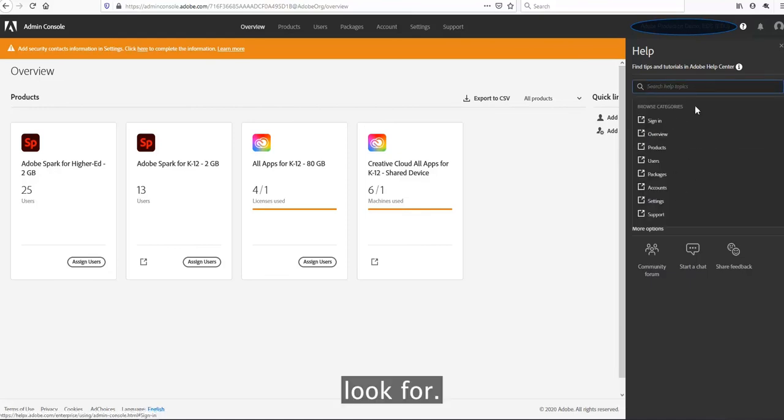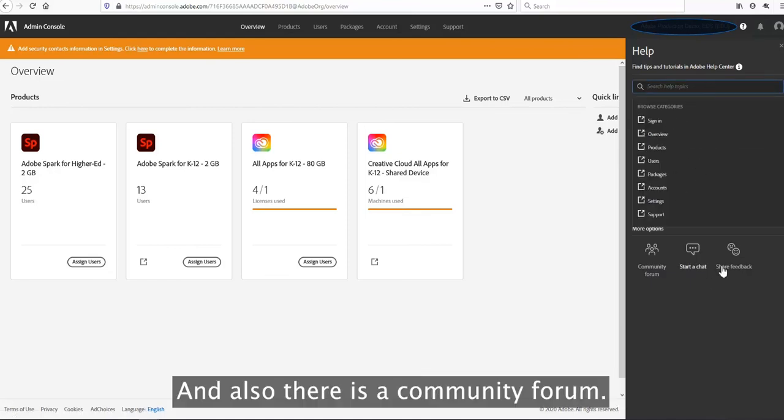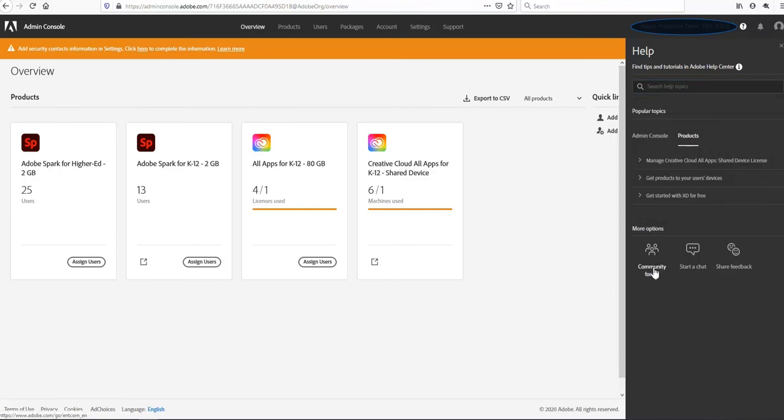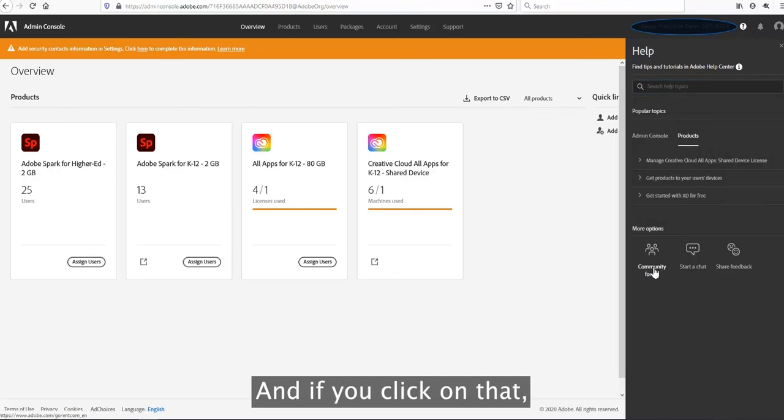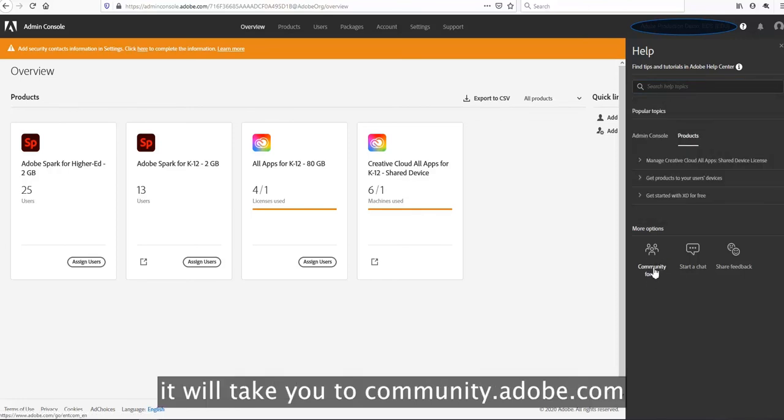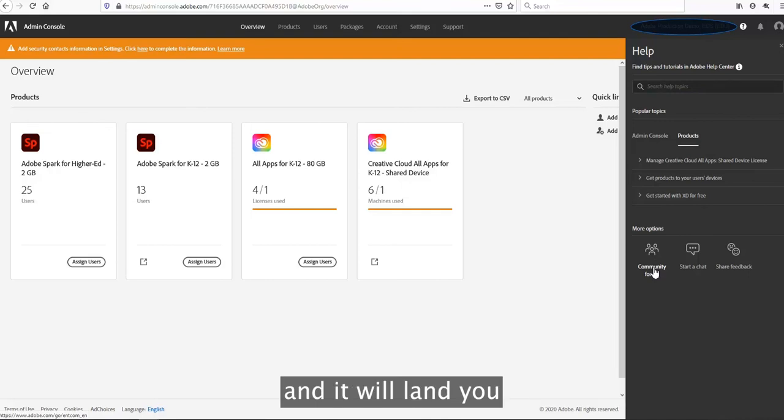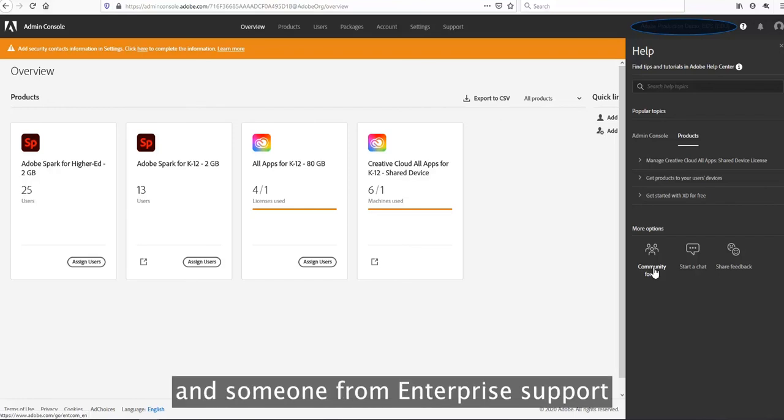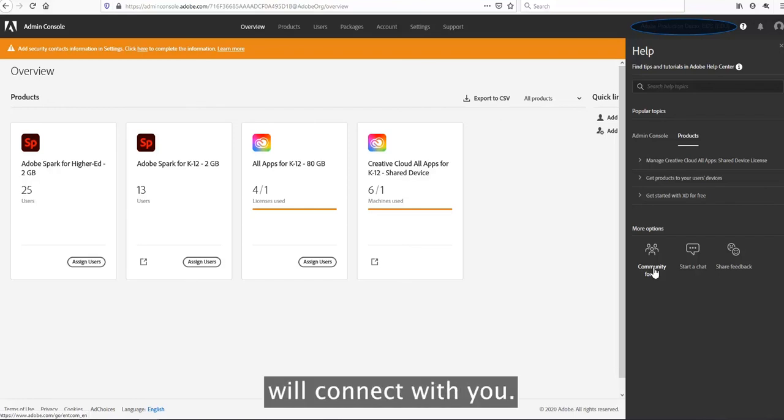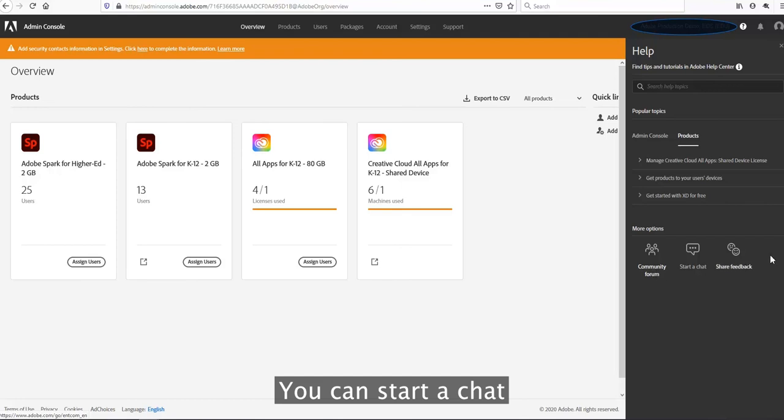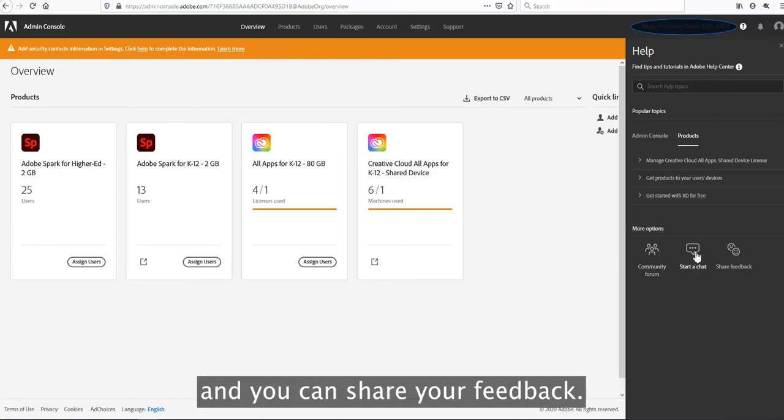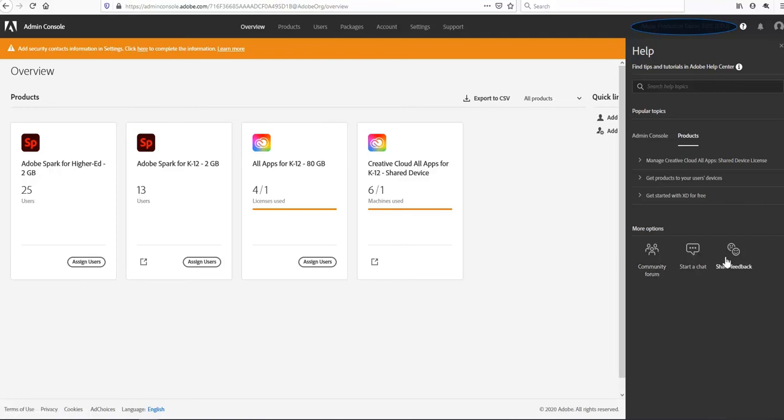There is a community forum. If you click on that, it will take you to community.adobe.com and land you to enterprise forums wherein you can post your query and someone from the enterprise support will connect with you. You can start a chat with the support agent and share your feedback.